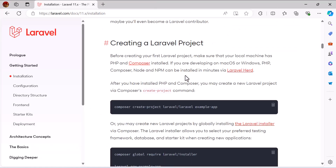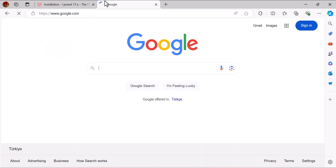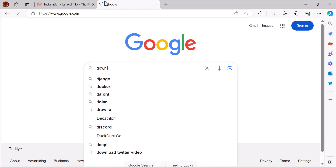Let's go back to the documentation. Remember that after installing Composer it may not work immediately, so you may need to restart your PC. Now let's install PHP on our PC by downloading and installing XAMPP.